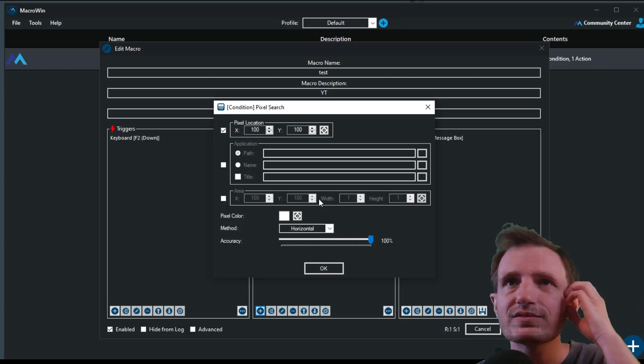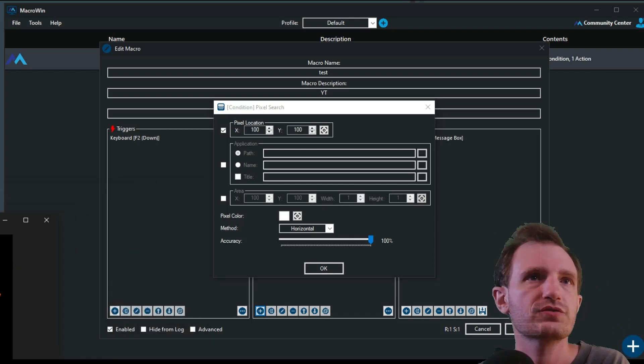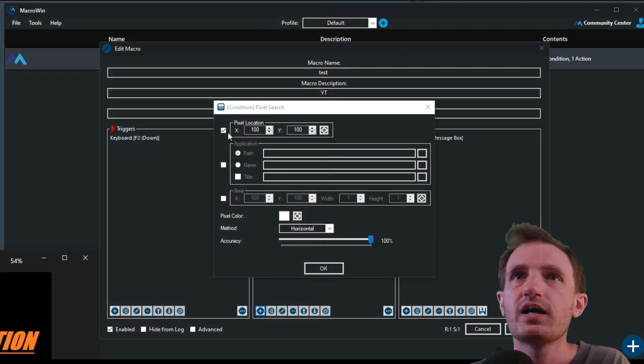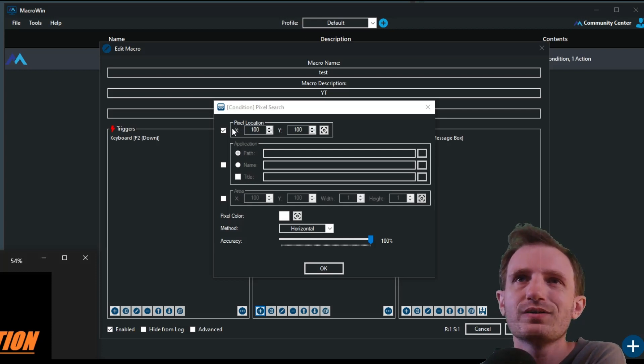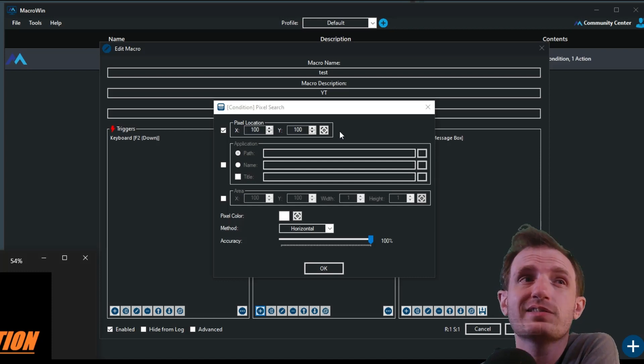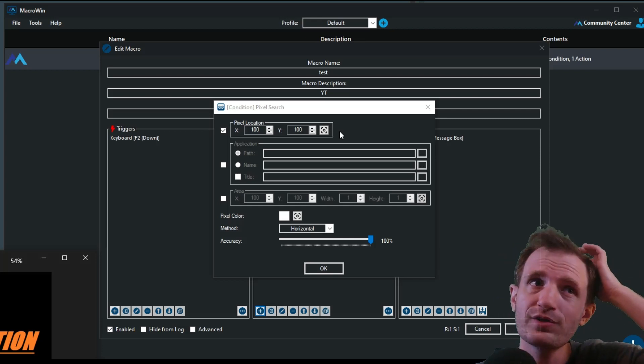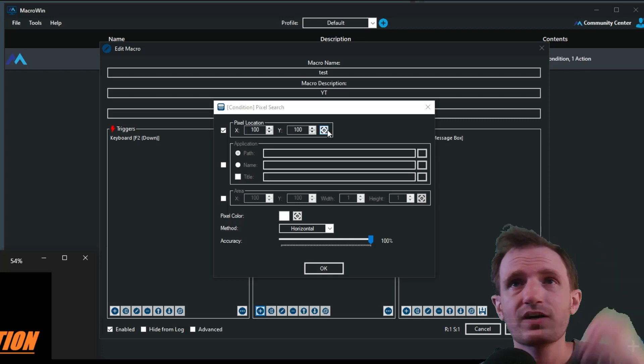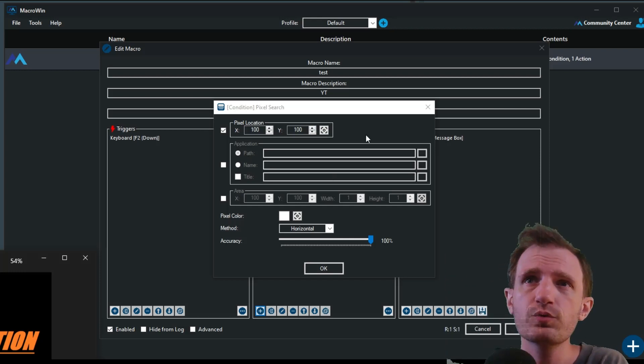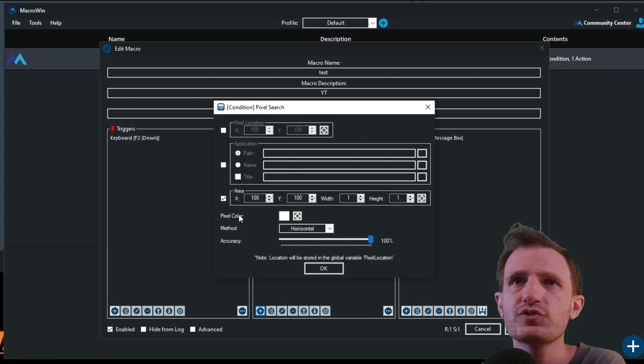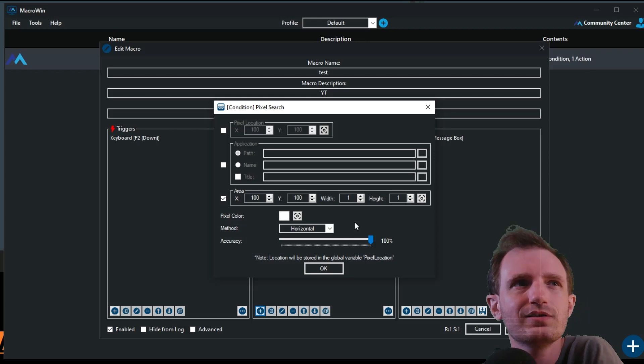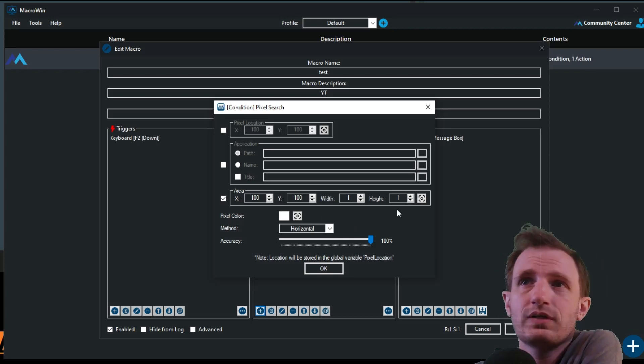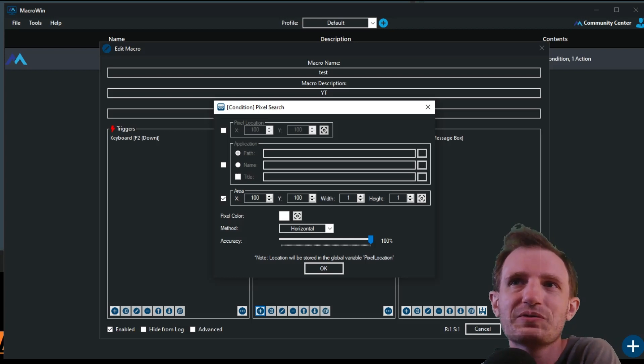We're going to get this nice little pop up here. I'm going to bring this back up, but I have to move it off the screen just for a second. So yeah, once again, you got some options here. You can do pixel location, application, or area. Pixel location, I mean, that's going to be the fastest, but you're only looking in one small spot. So if you move that window even slightly, this is not going to work.